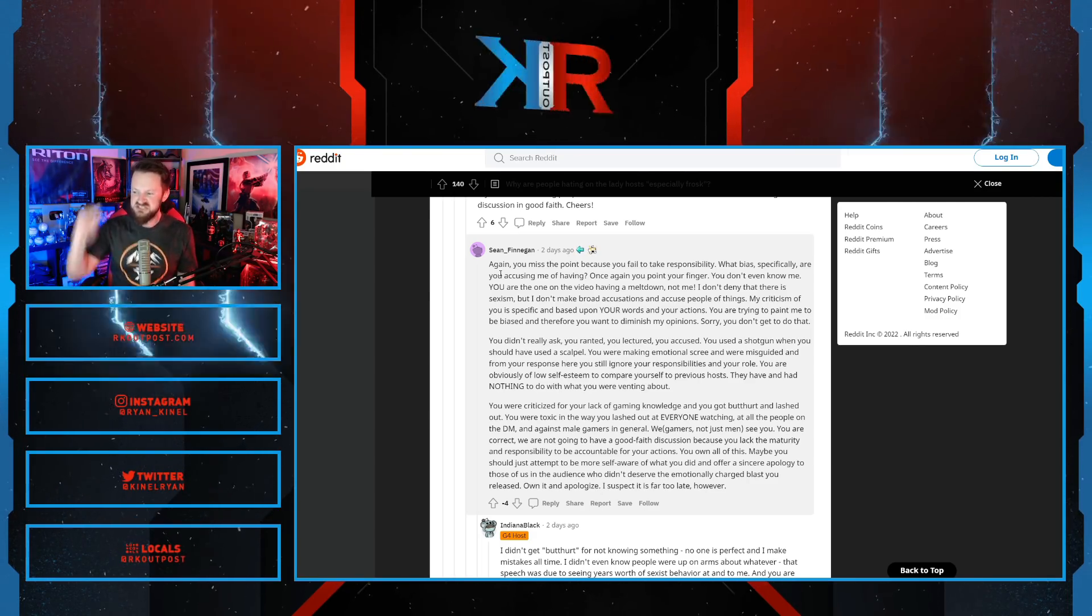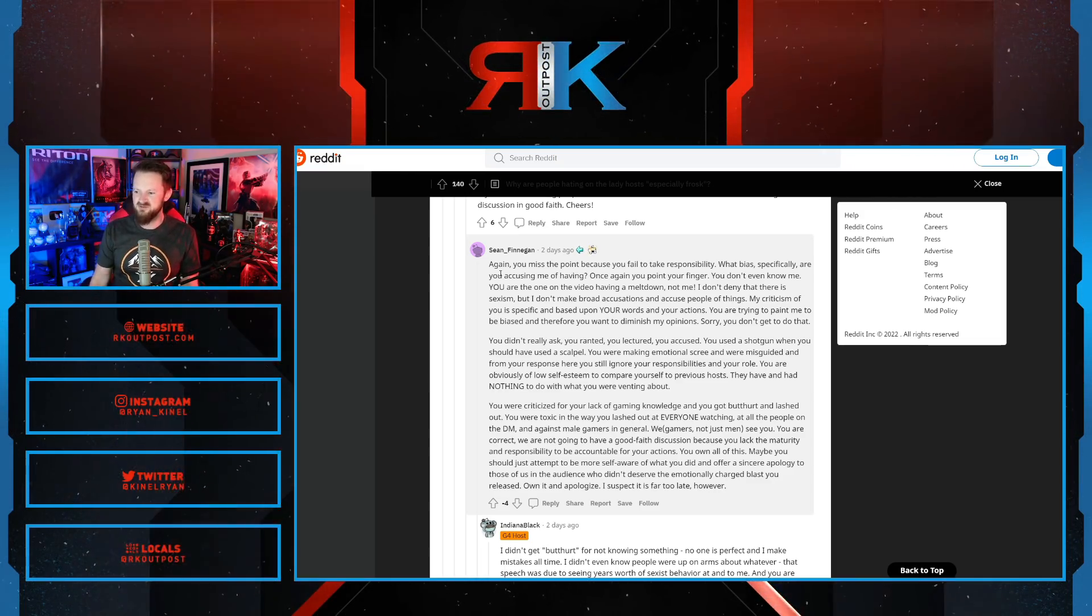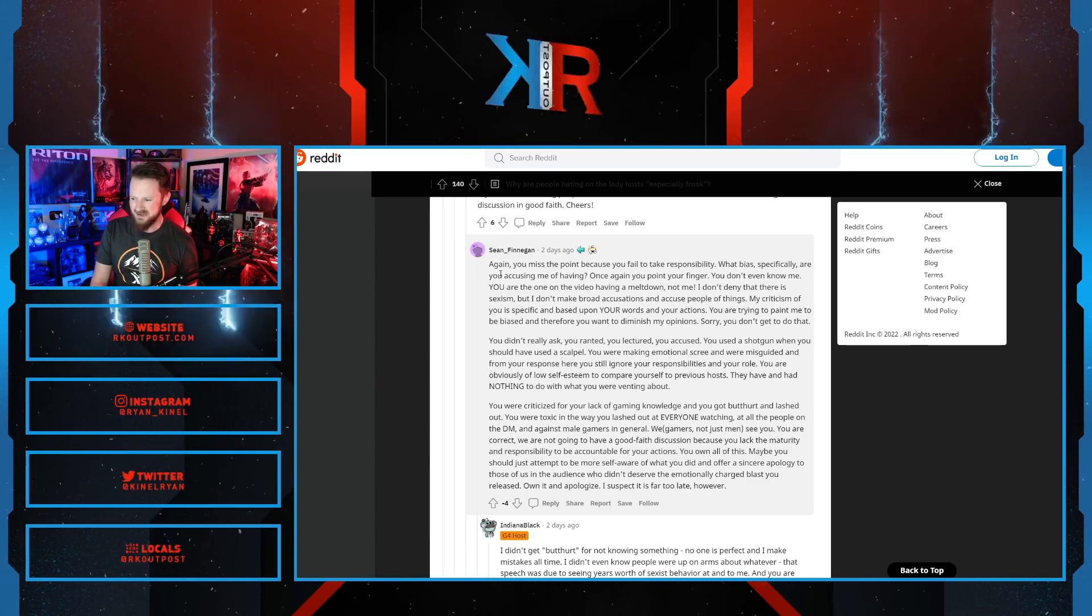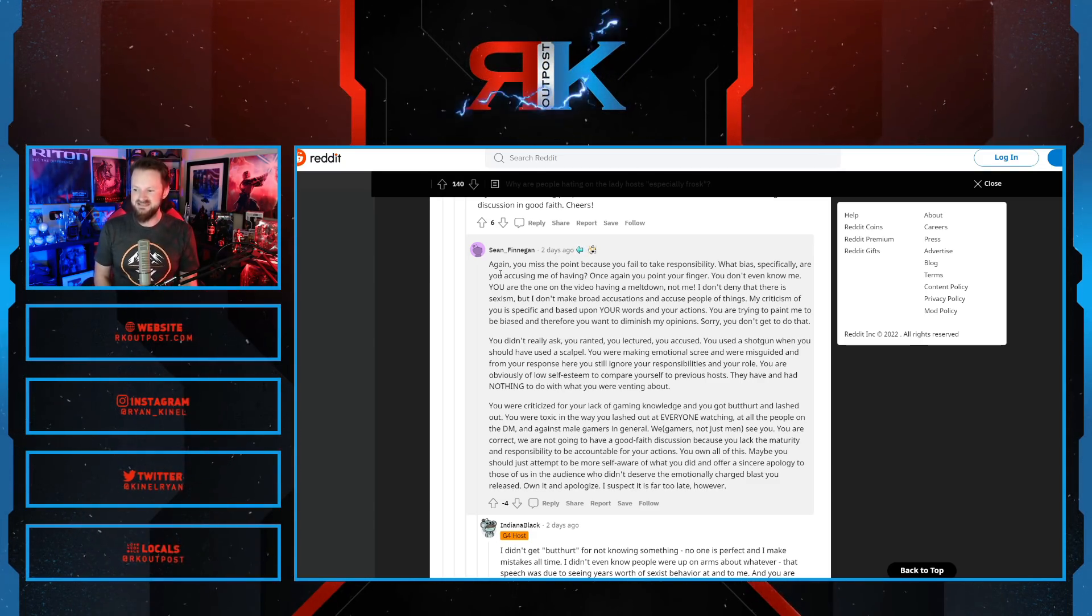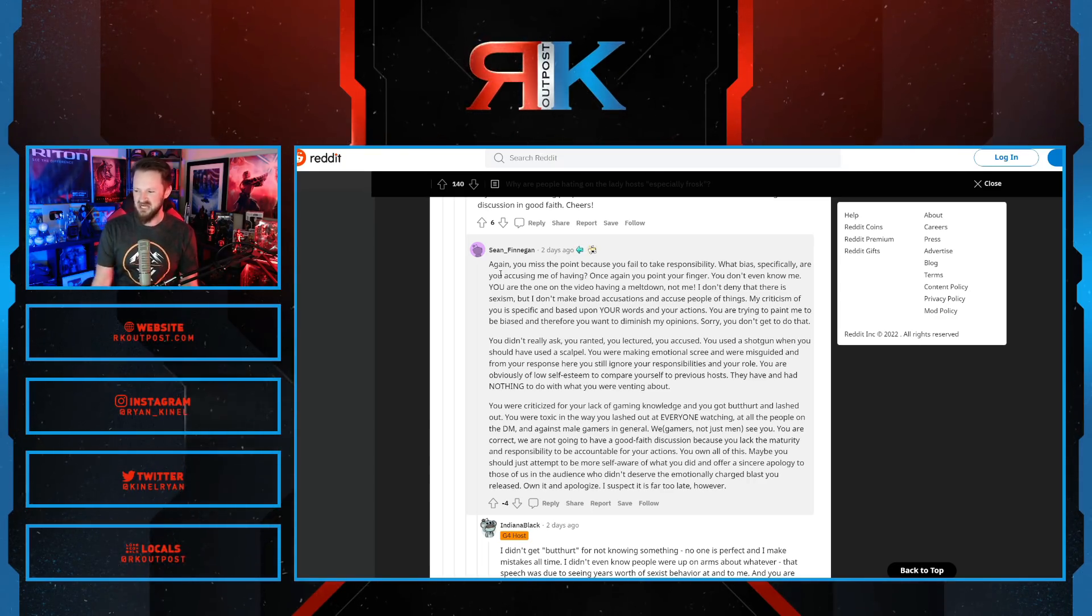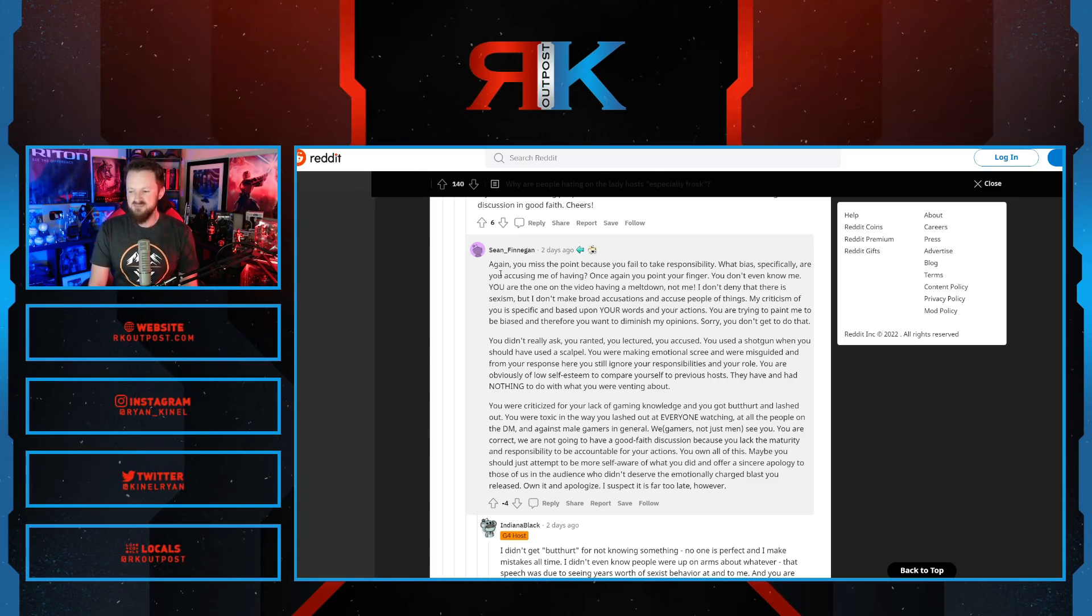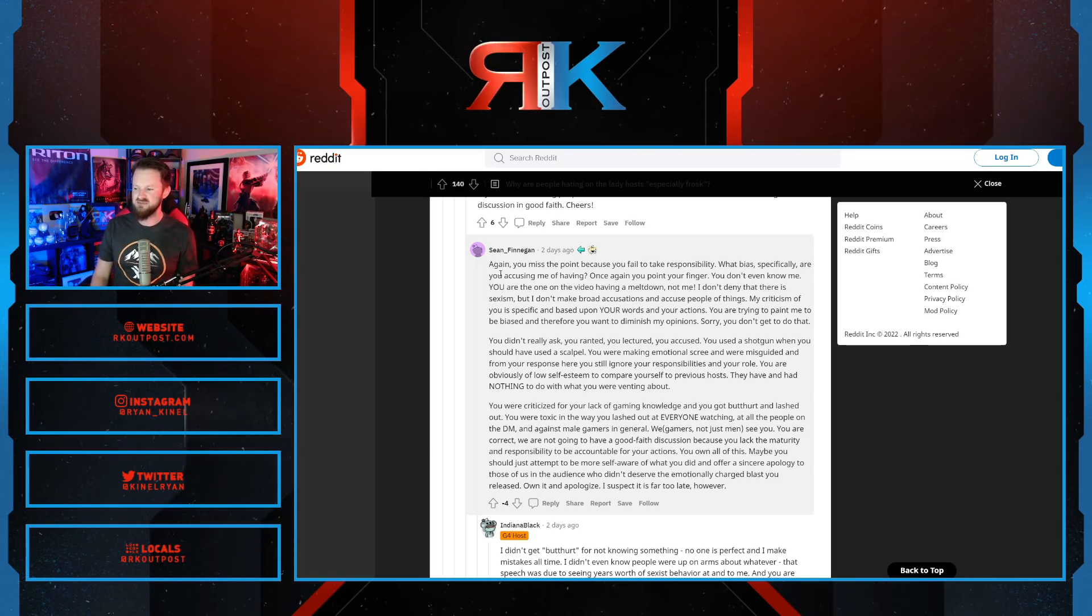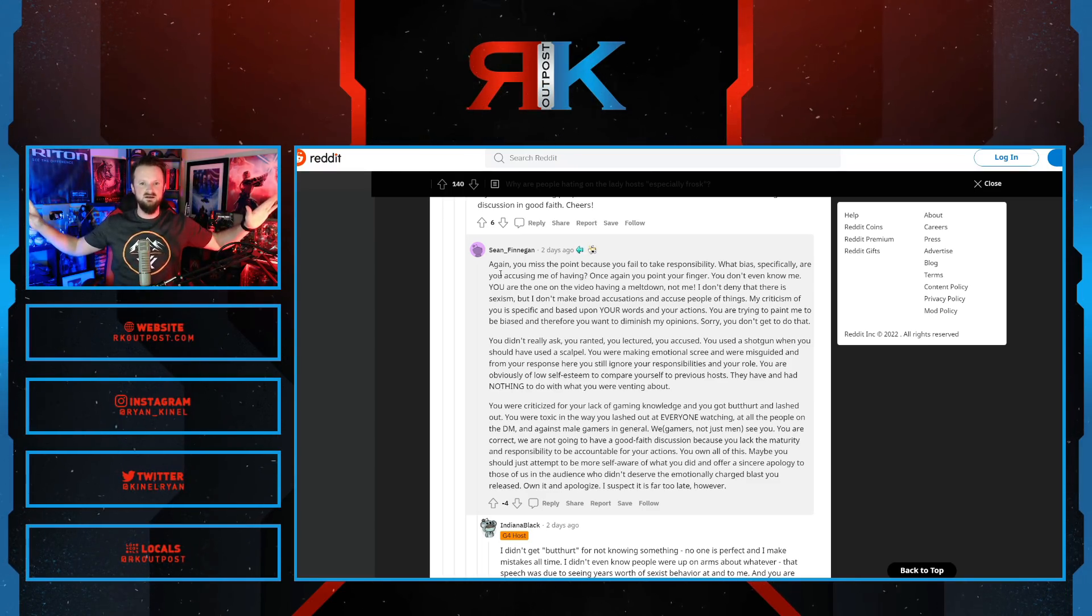And from your response here, you still ignore your responsibilities and your role. You are obviously of low self-esteem compared to the previous hosts. They have and had nothing to do with what you were venting about. You were criticized for your lack of gaming knowledge. You got butthurt and lashed out. You were toxic in the way you lashed out at everyone watching, at all the people in the DM and the male gamers in general. We gamers, not just men, see you. You are correct. We're not going to have good faith discussion because you lack the maturity and responsibility to be accountable for your actions. You own all of this. Maybe you should attempt to be more self-aware and offer a sincere apology to those of us in the audience who didn't deserve the emotionally charged blast you released. Own it and apologize. I suspect it's far too late, however. This dude is schooling her.